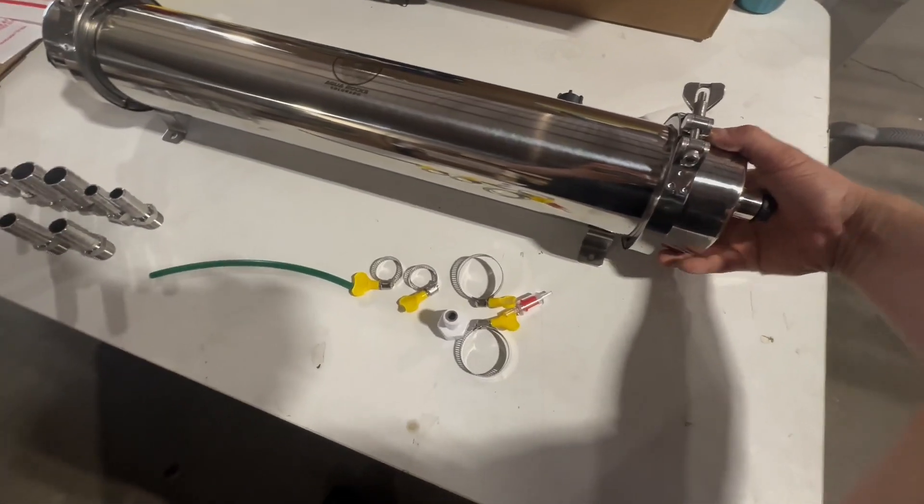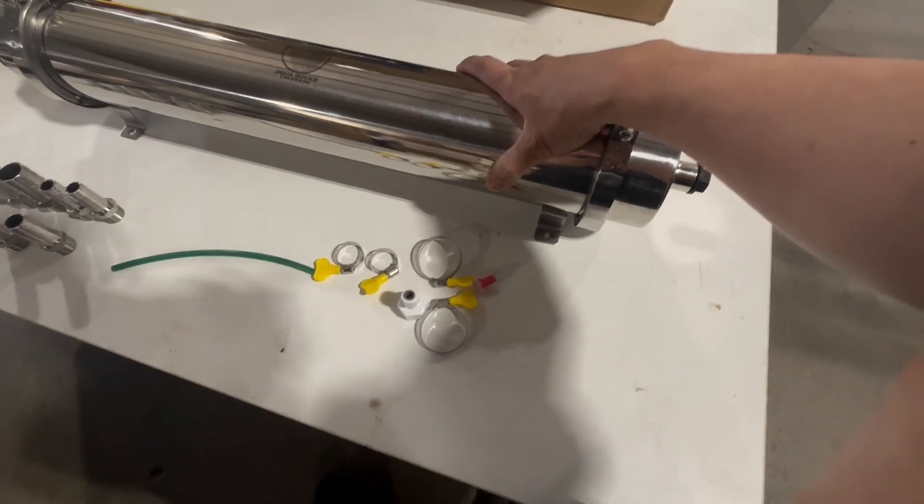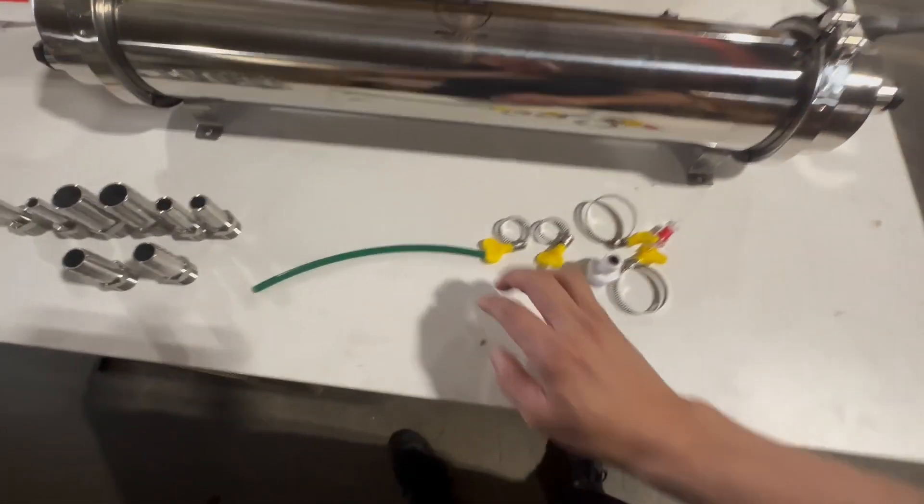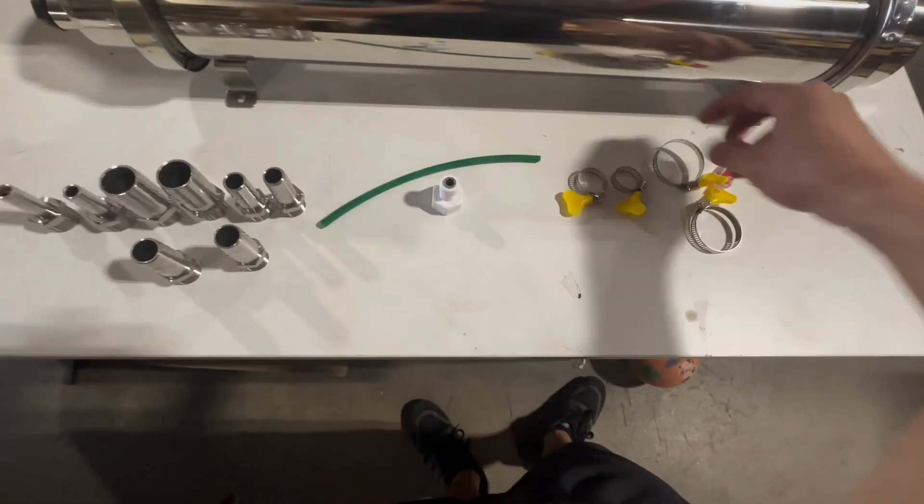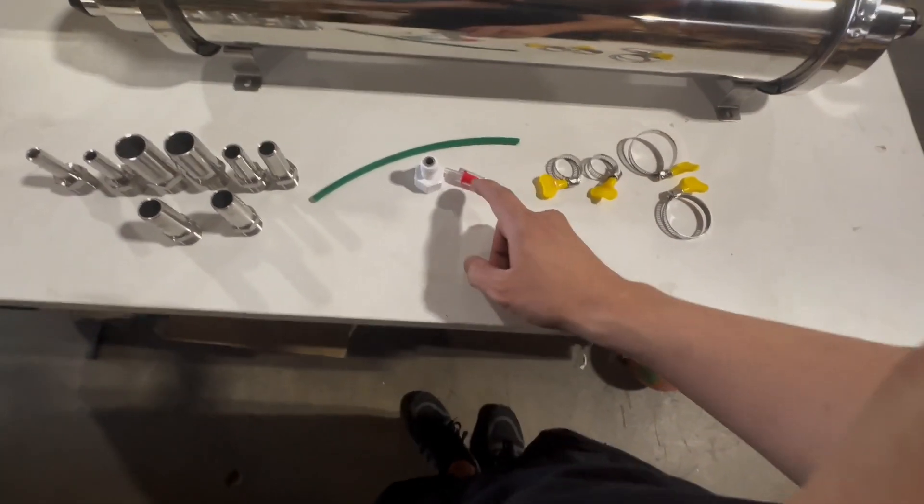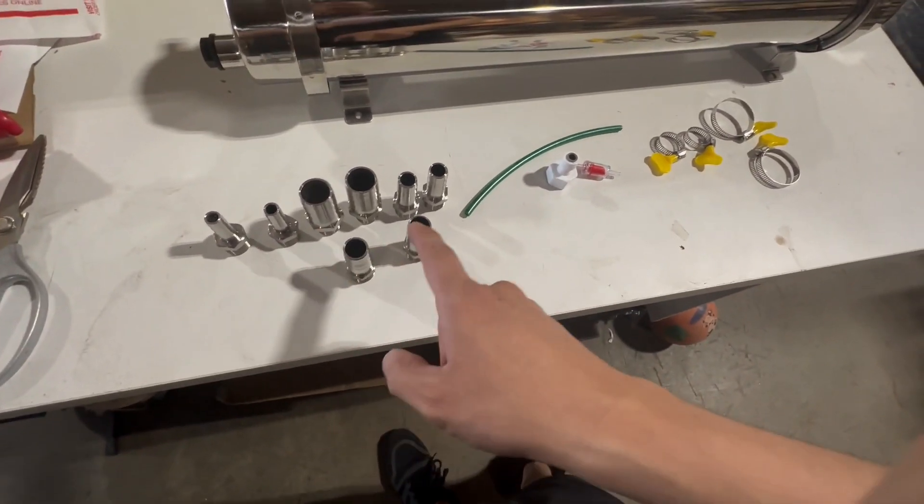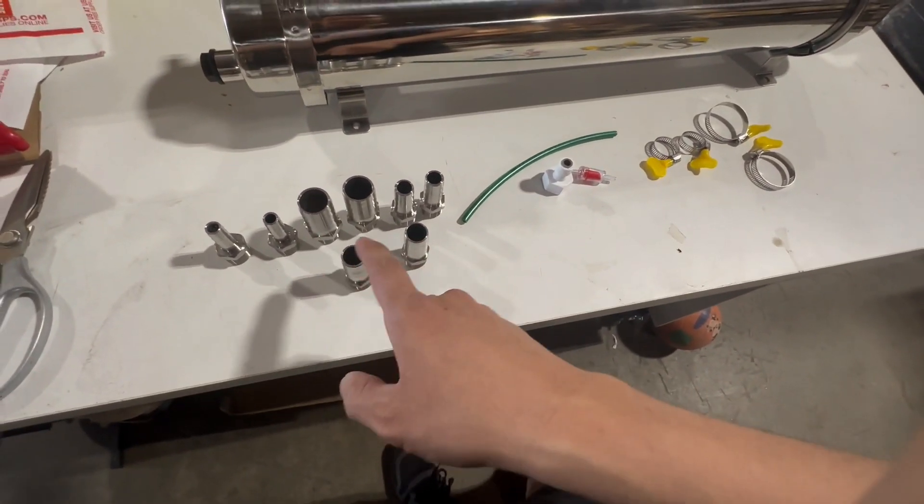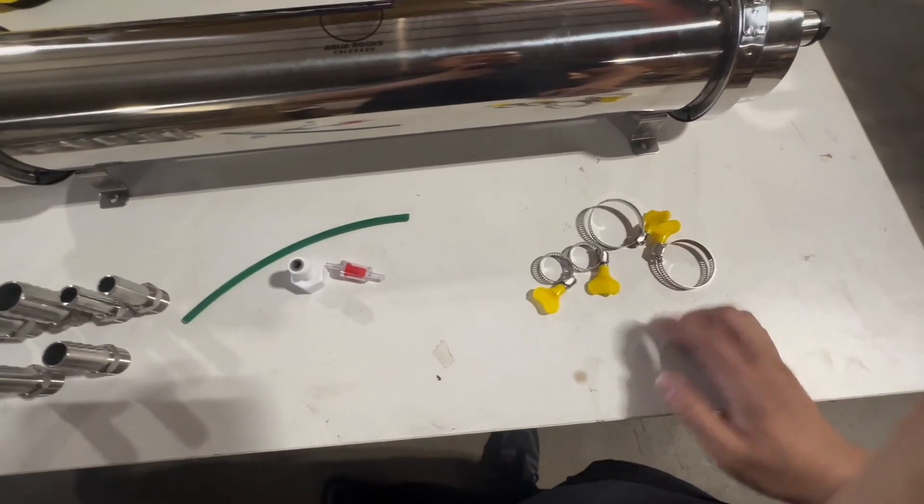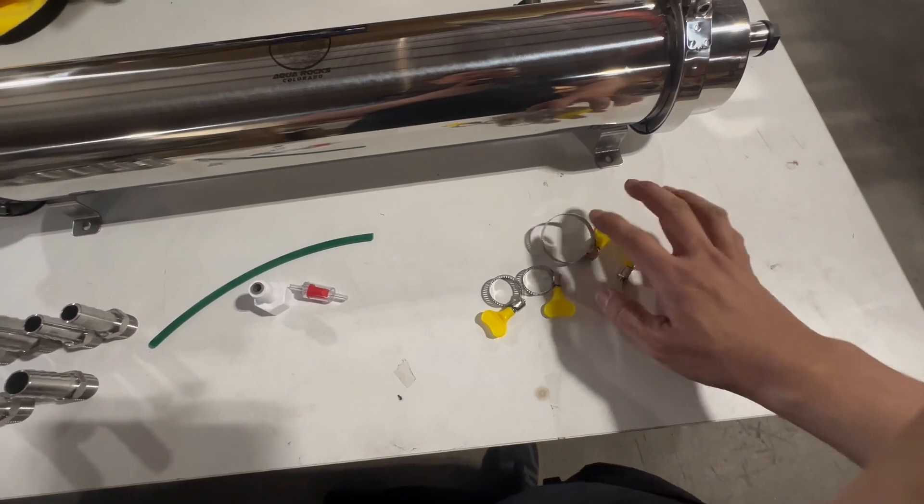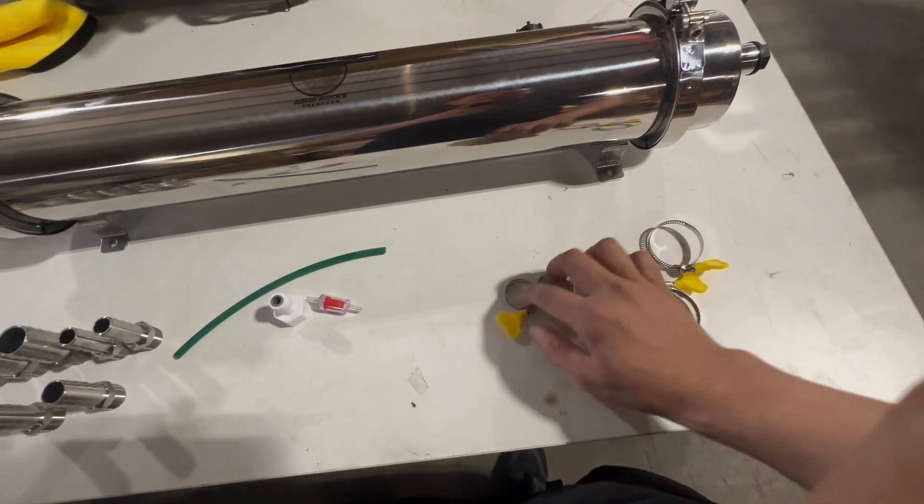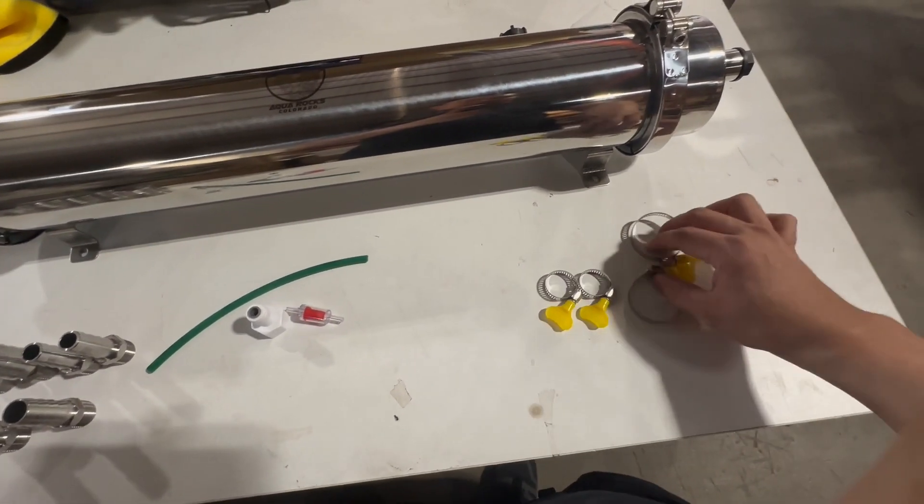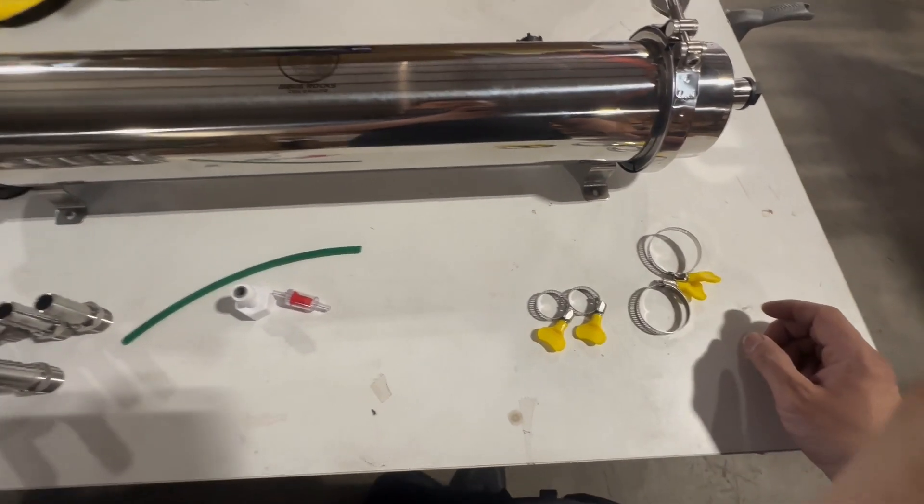You will receive one of these units, the CO2 connector and check valve, and one selector in whatever size you picked. We have hose clamps optional right now, but possibly I'll just include them in the future.